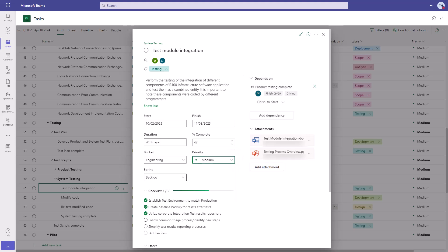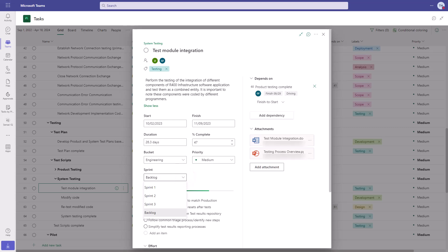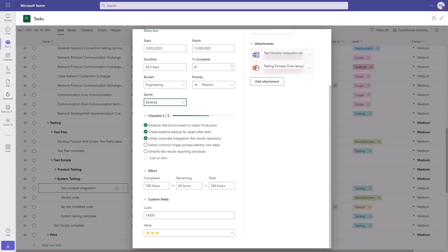If you are managing an agile project, tasks can be added to the backlog or moved to individual sprints. You can add a detailed checklist to define and track progress at a more granular level inside the task. Then there is completed effort, remaining effort, and total effort.